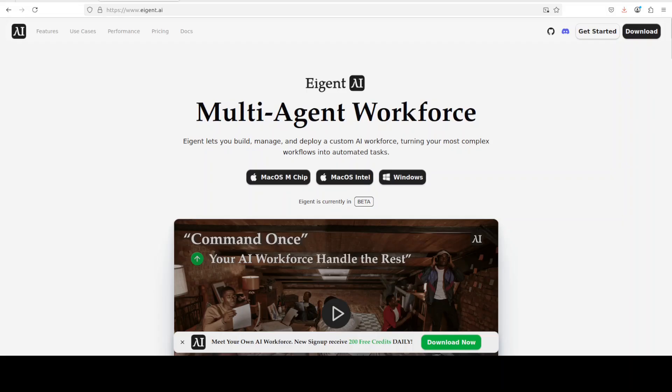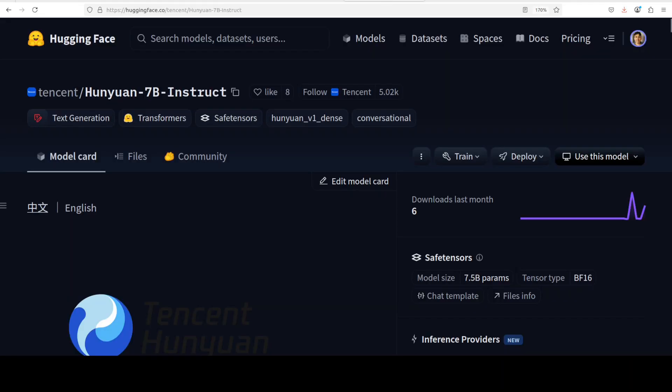Okay, so let's talk a bit more about the architecture of this model. Architecturally, the Hunyuan models leverage grouped query attention, which is a technique that balances inference speeds and memory usage by grouping attention heads during computation.